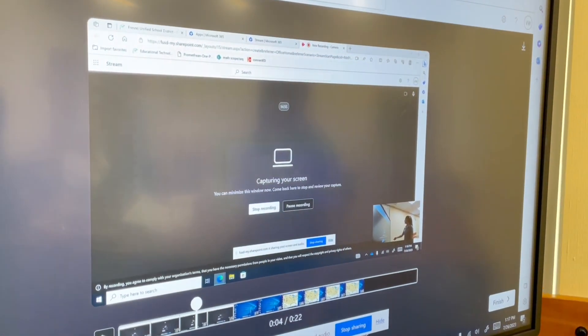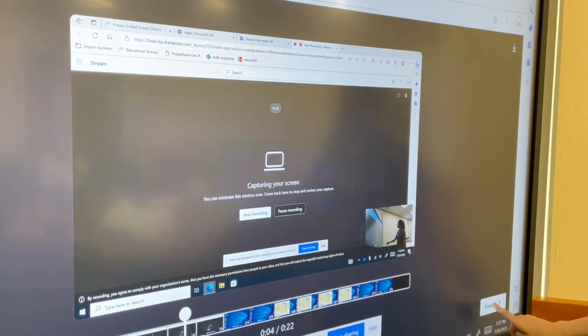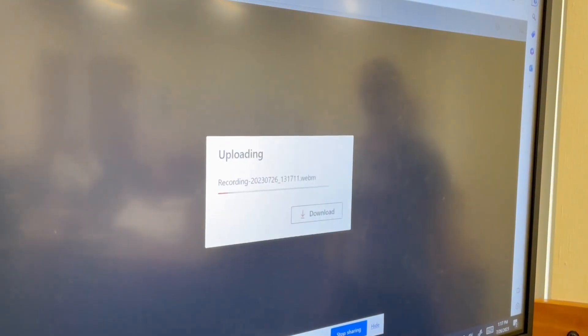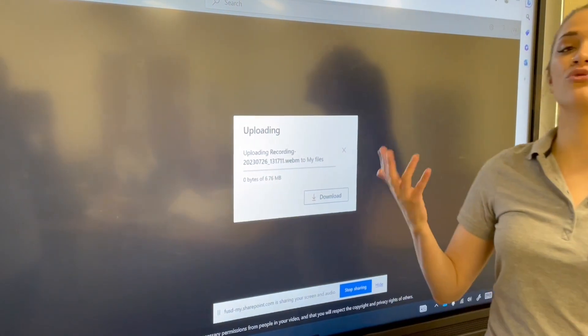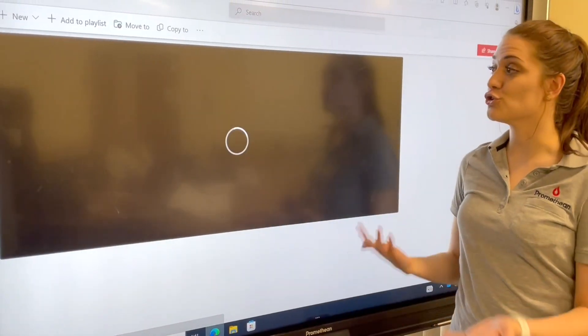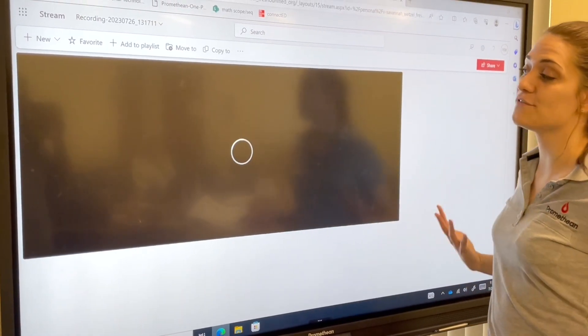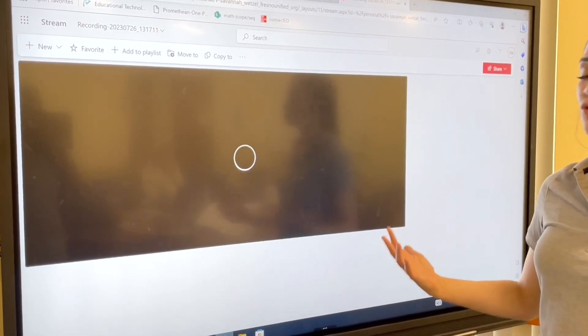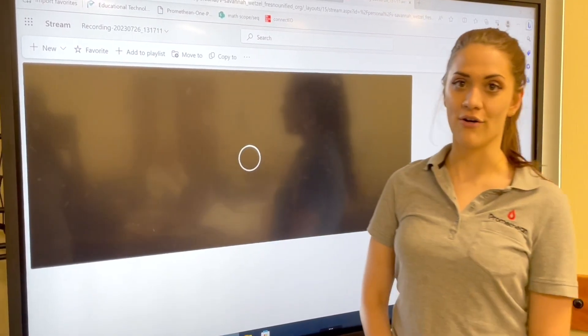Super easy. Go ahead and select finish, and now it saves to the Microsoft Cloud. You can have it as a file stored in your cloud.